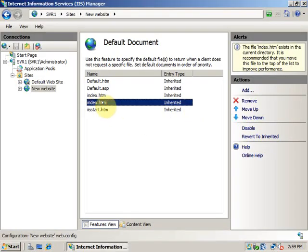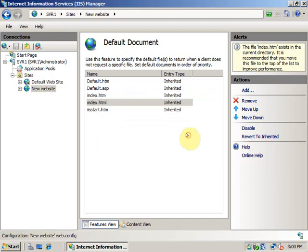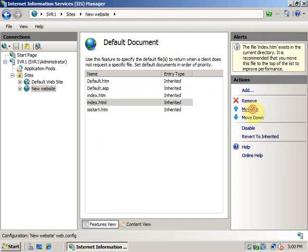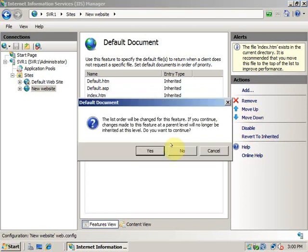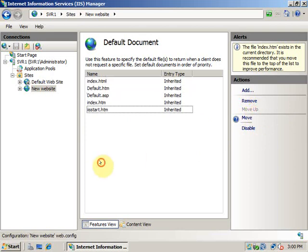If you do not have your homepage file inside this list, you have to add it using this Add button. You can just specify the name of that index file. I have this index.html and it will work with my website.